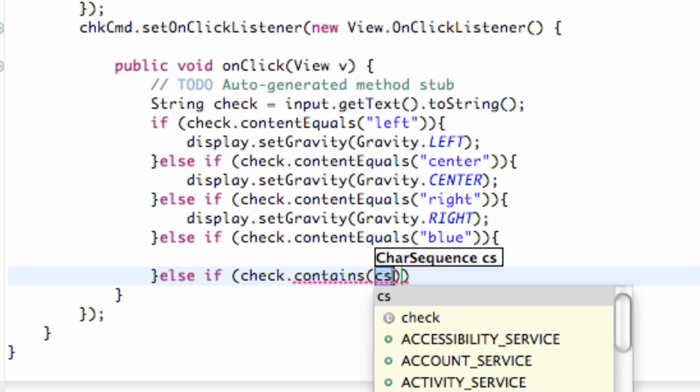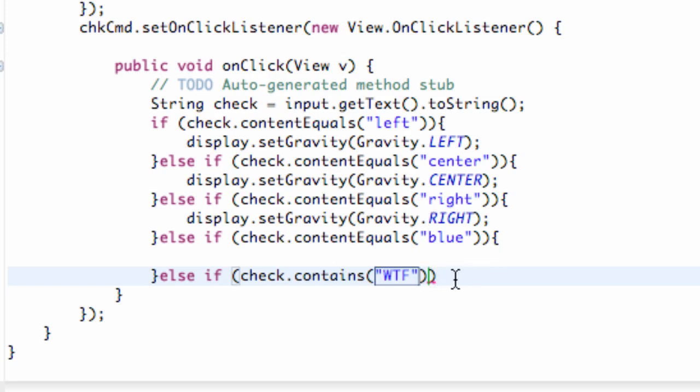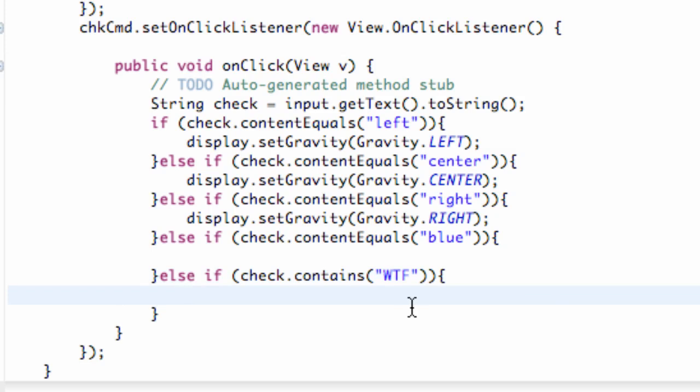We're going to call this one else if WTF all uppercase. And that stands for where's the fridge. So we're going to create if the text equals where the fridge one last little thing here.